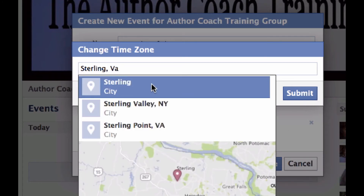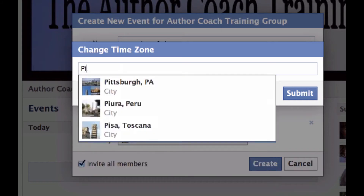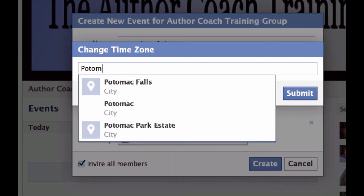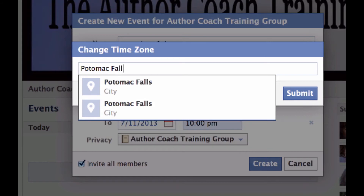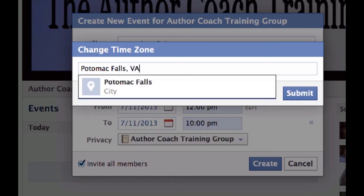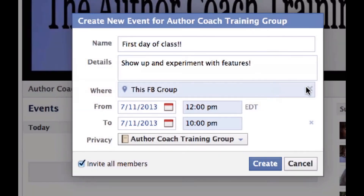She doesn't even seem to show up. Let's try Potomac Falls, VA. Okay, good enough.